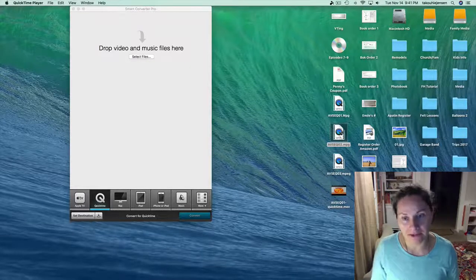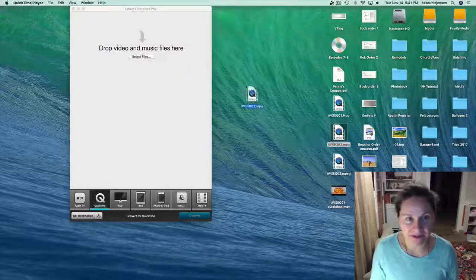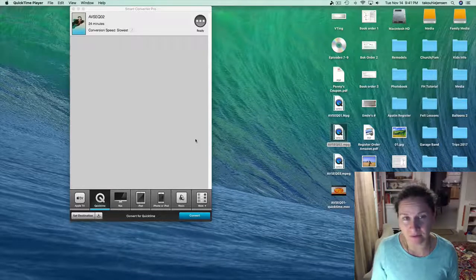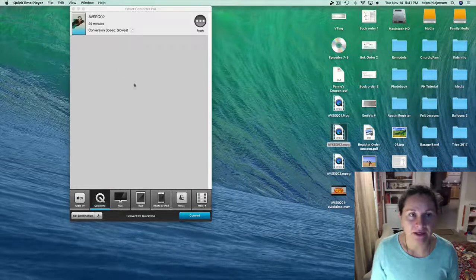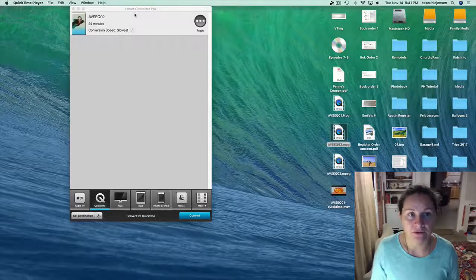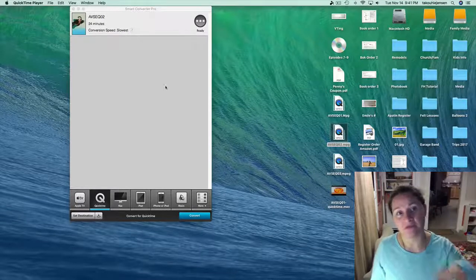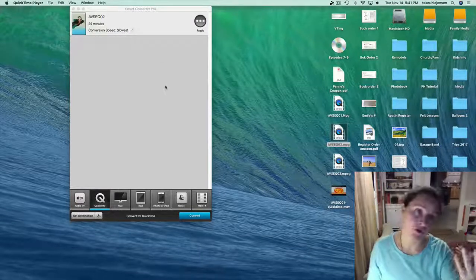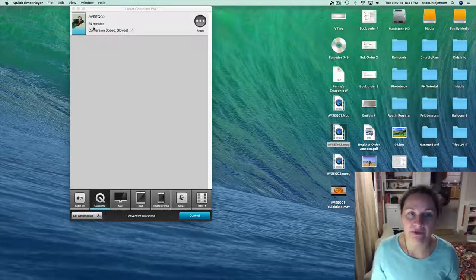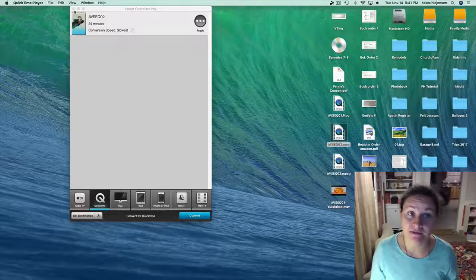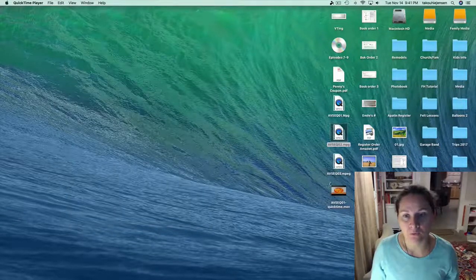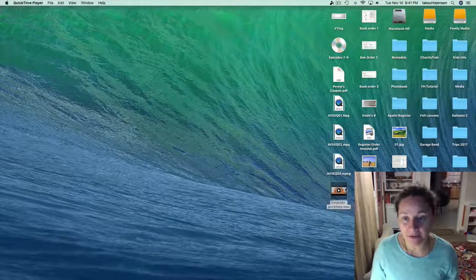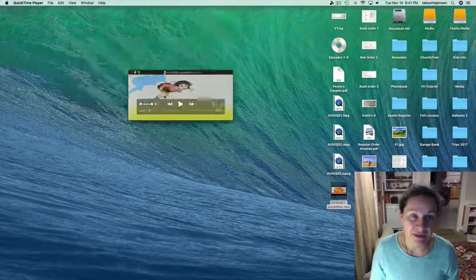So my solution has been to simply take the file since it still won't play and to convert it. Putting it into a video converter on my Mac will actually allow me to change the file type, which I did on one video. It converted it.